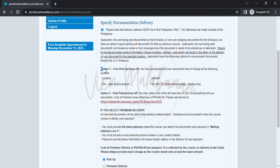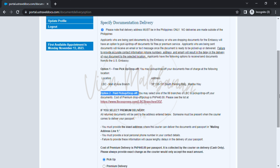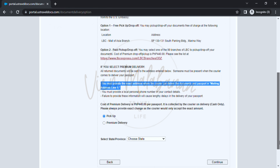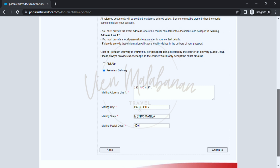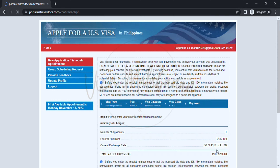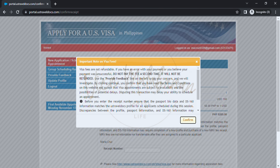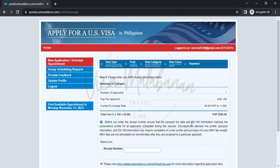On the next page, specify documentation delivery. You have two options. Option one is free pick up slash drop off — you may pick up your document or your passport at a designated location, which is LBC Mall of Asia branch. Option two is paid pick up slash drop off — the cost of premium is 440 pesos and it will be mailed to the mailing address you previously filled out. Payment will be paid through cash on delivery through the courier. For this example, I'll choose premium delivery. As you can see, it will show you the mailing address you input. Then click the continue button. A dialog box will appear reminding you that visa fees are not refundable, and if you have an error with this application you have to pay again because it is deemed as used. Then click the confirm button.